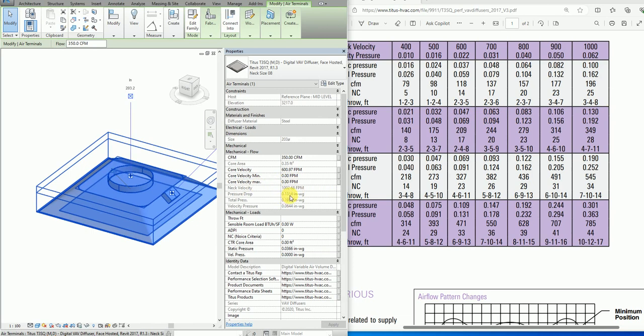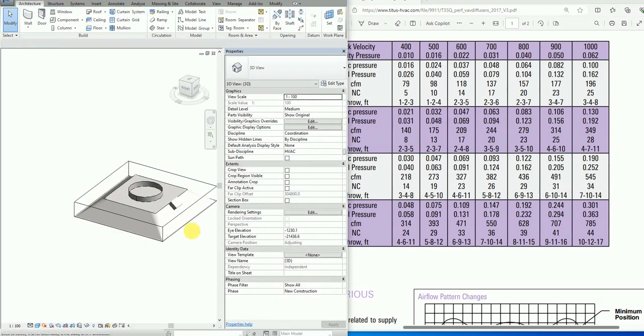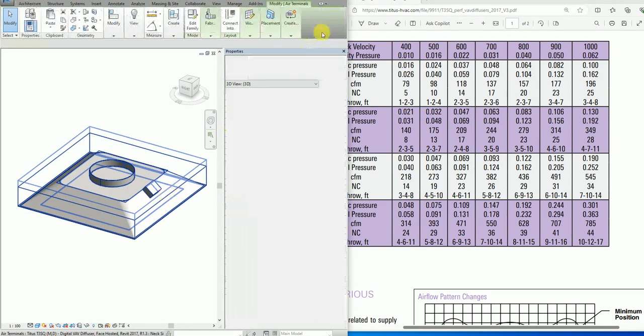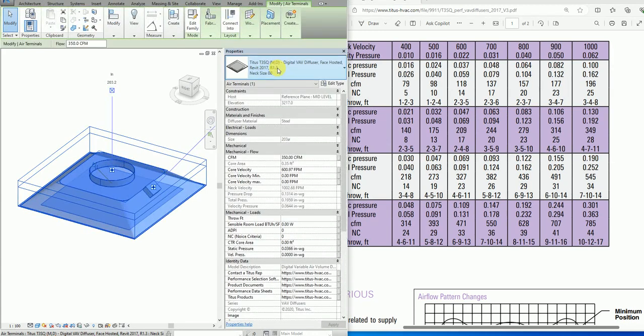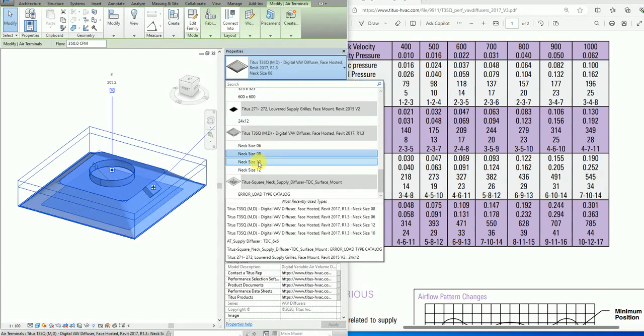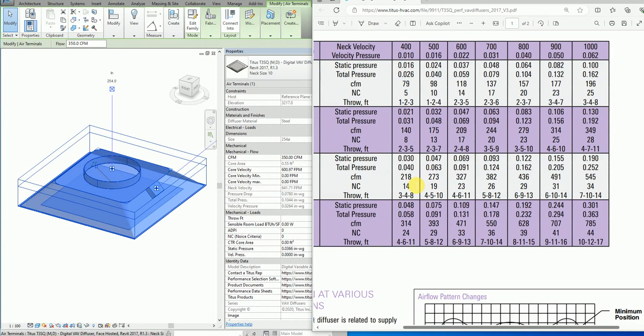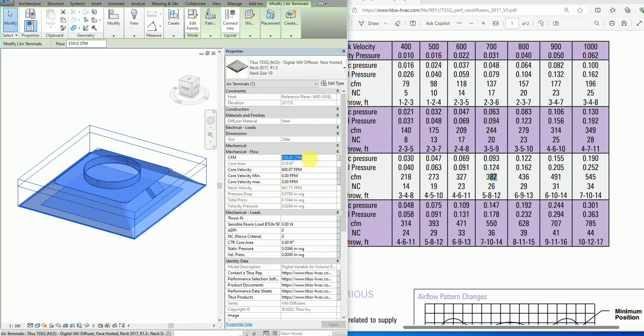Let's change this to the next size, which is size 10. Here we have from 218 to 545. Let's put the value, say 380.